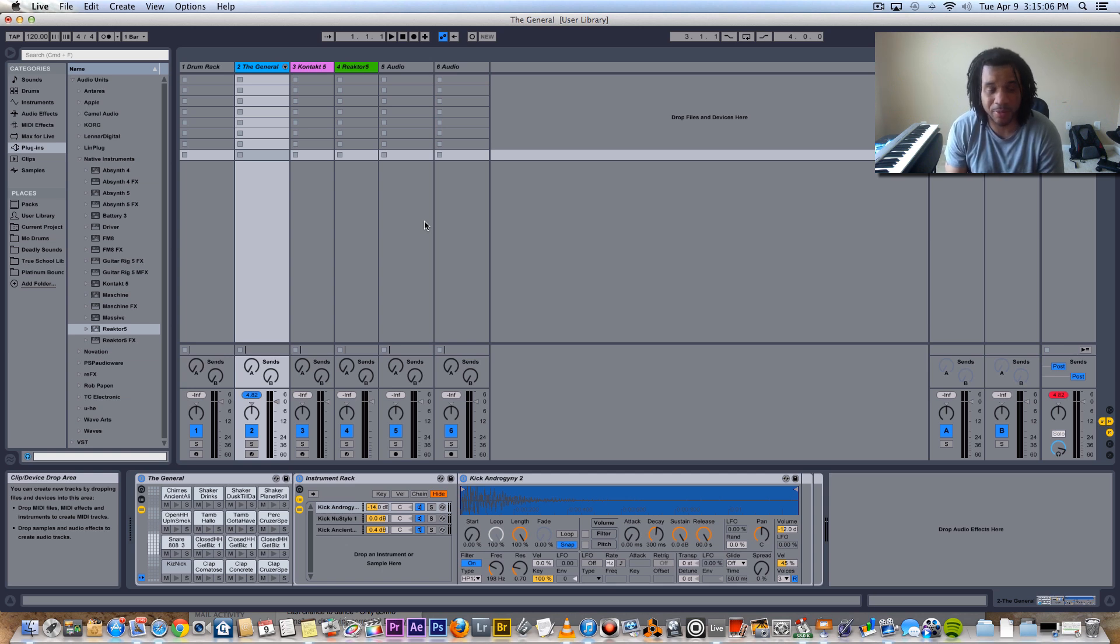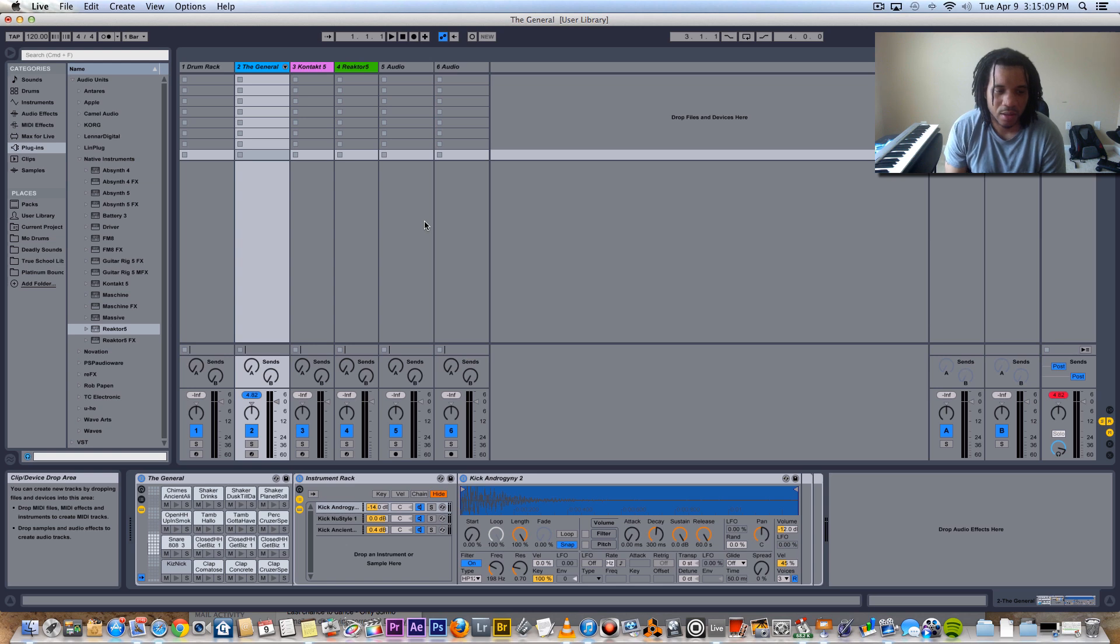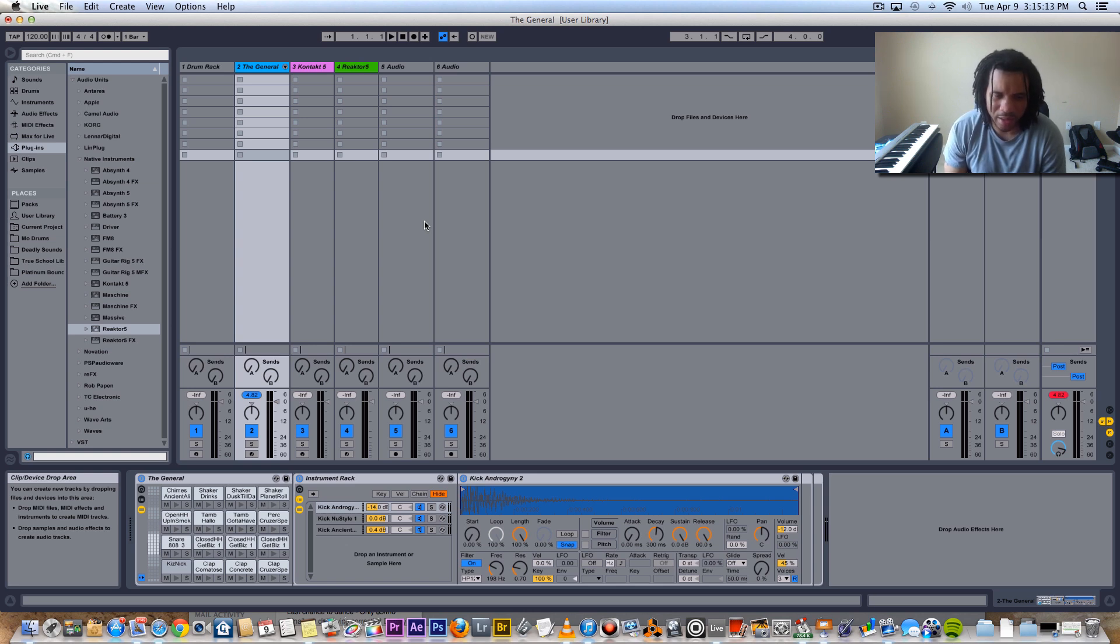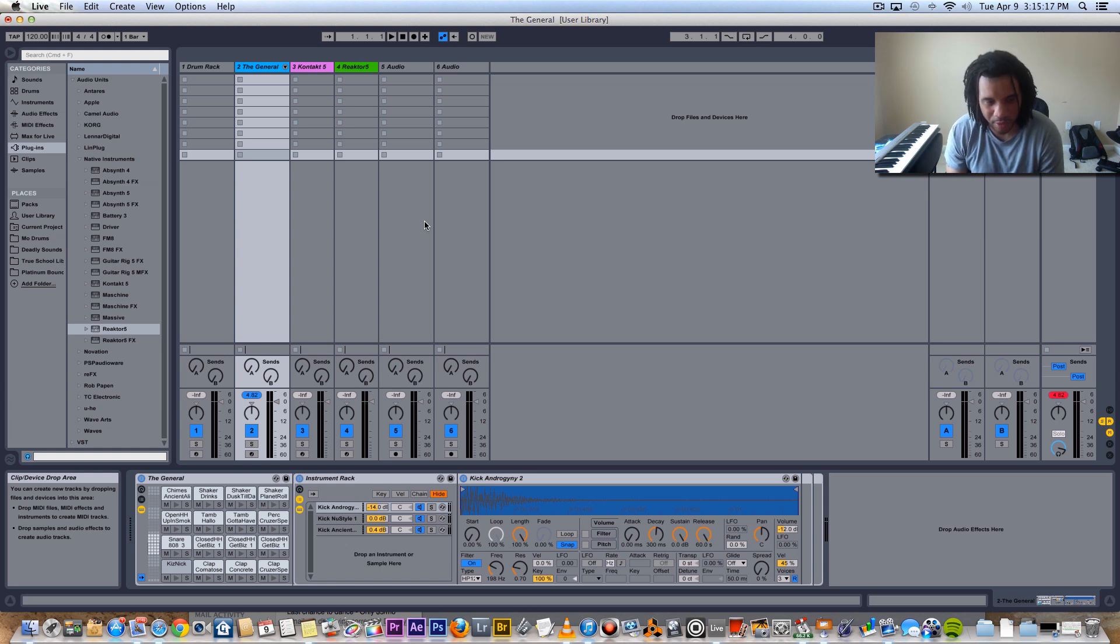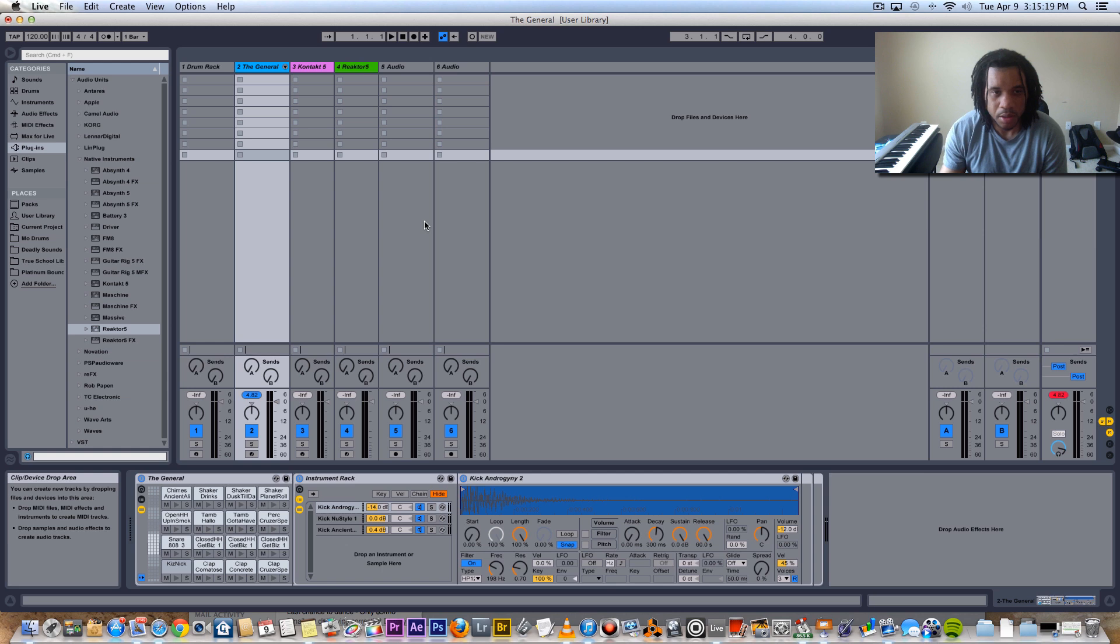I used Ableton Live back in, I forgot what year, I think it was Ableton Live 6 and it was pretty dope. But I didn't really understand the whole concept of how to arrange and everything with it.